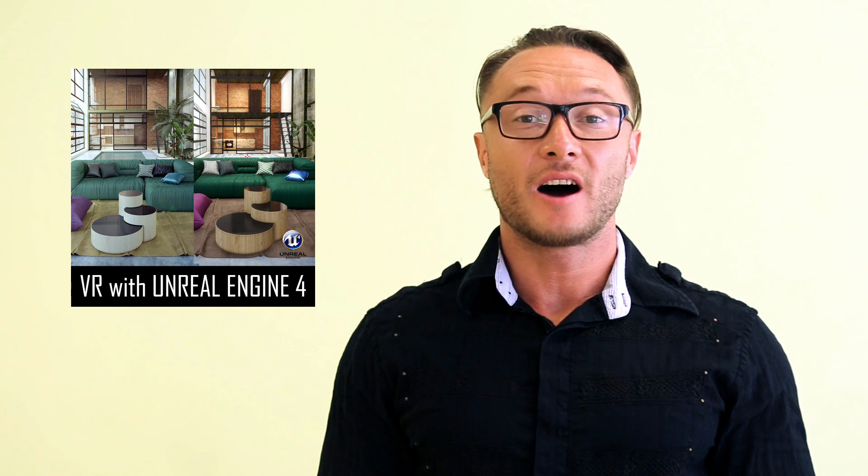Hello VRay users! I'm Alex, your VRay guide, and I want to welcome you to VR interior workshop with 3ds Max, VRay and Unreal Engine 4.